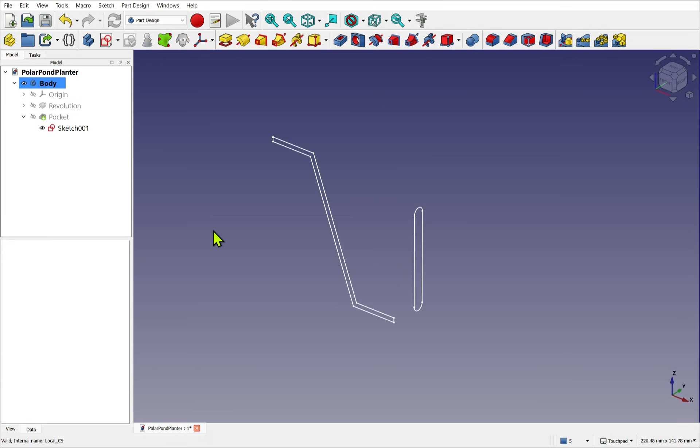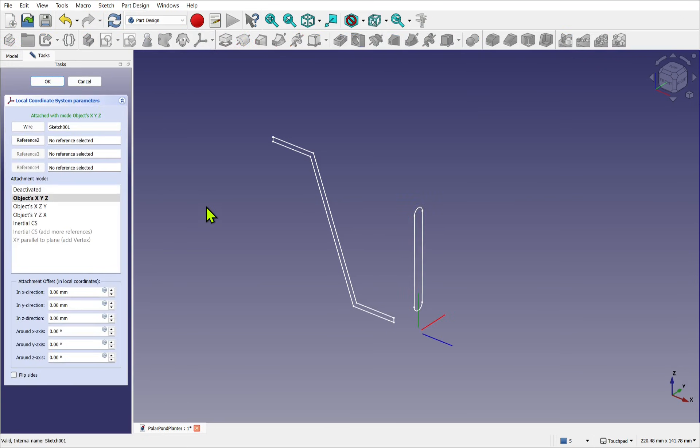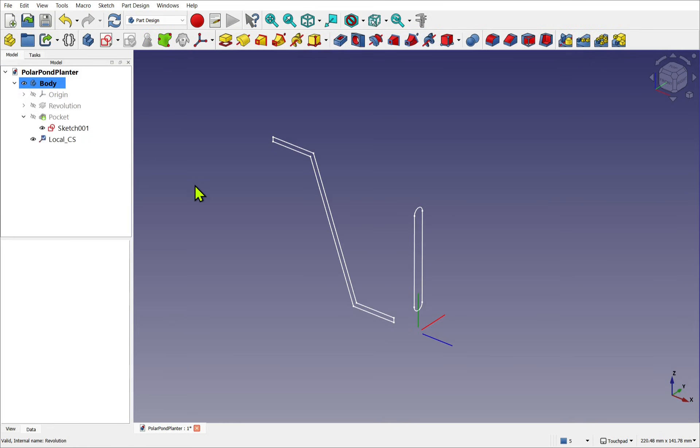So let's look at changing the attachment mode using this sketch. So we take the sketch, add the LCS, make sure it's X, Y, Z, and hit OK.